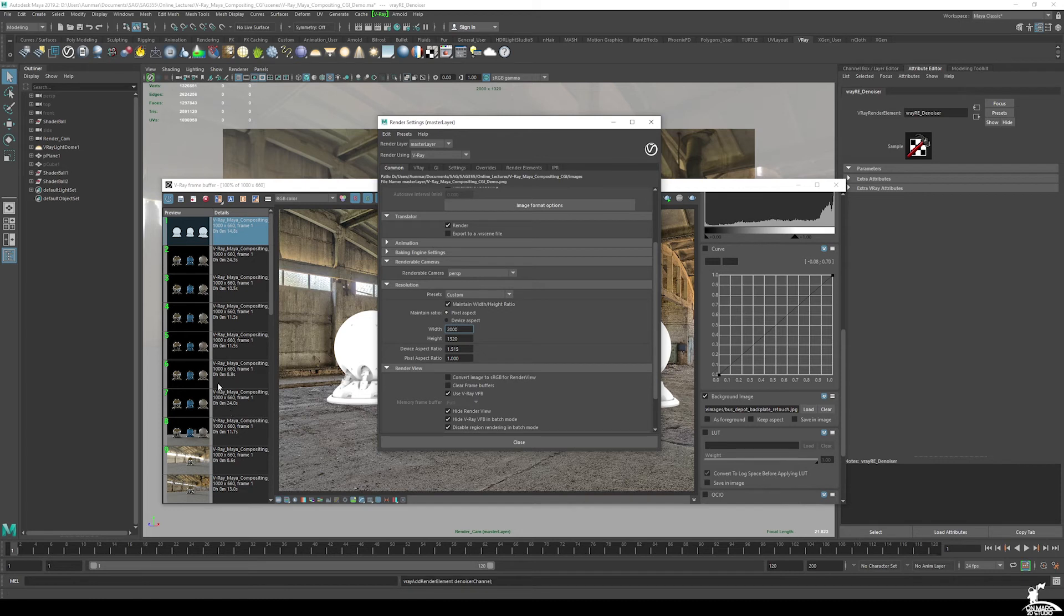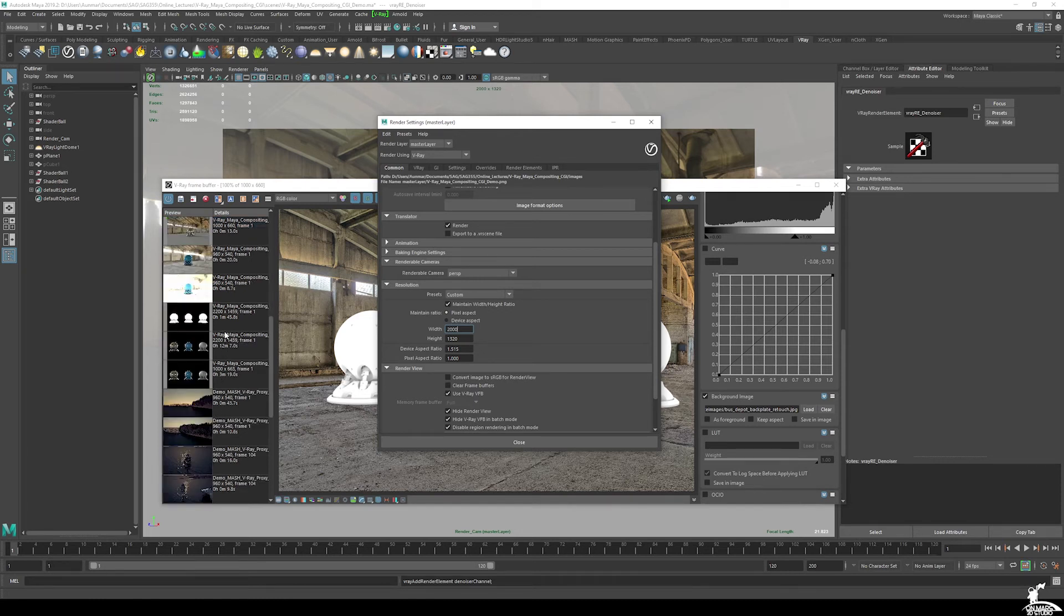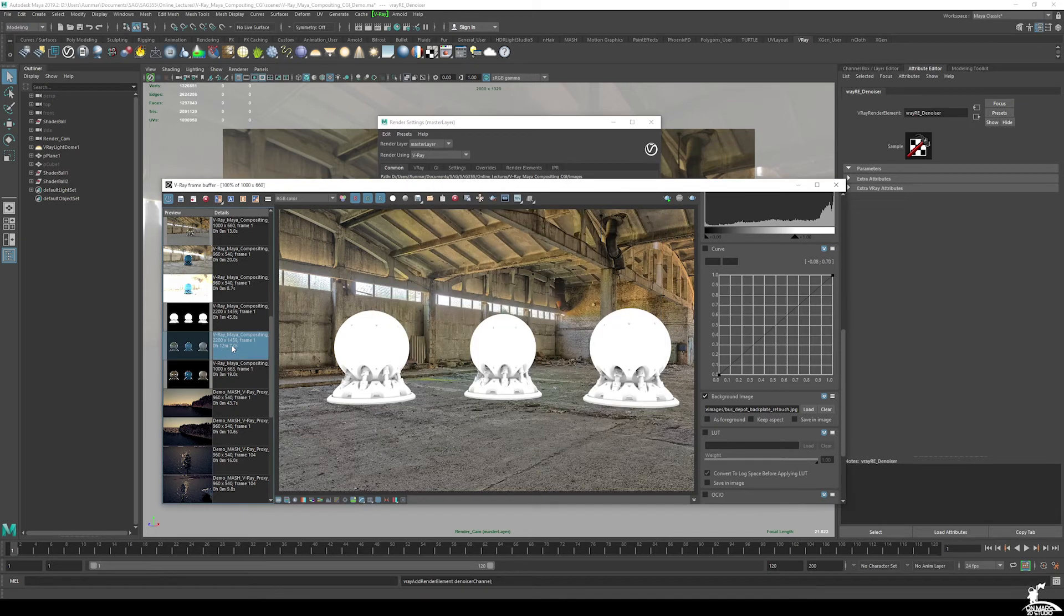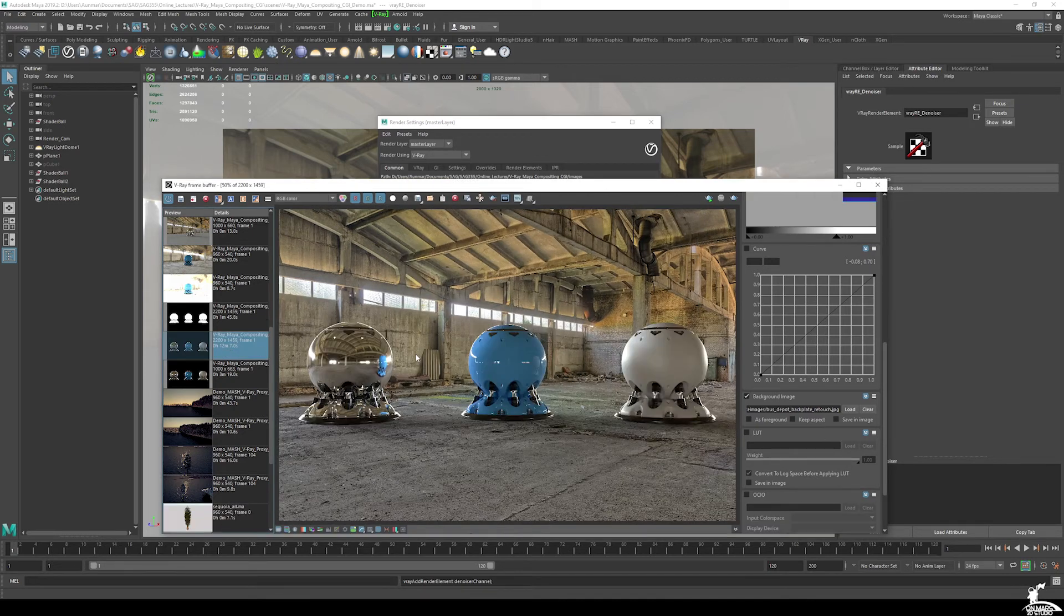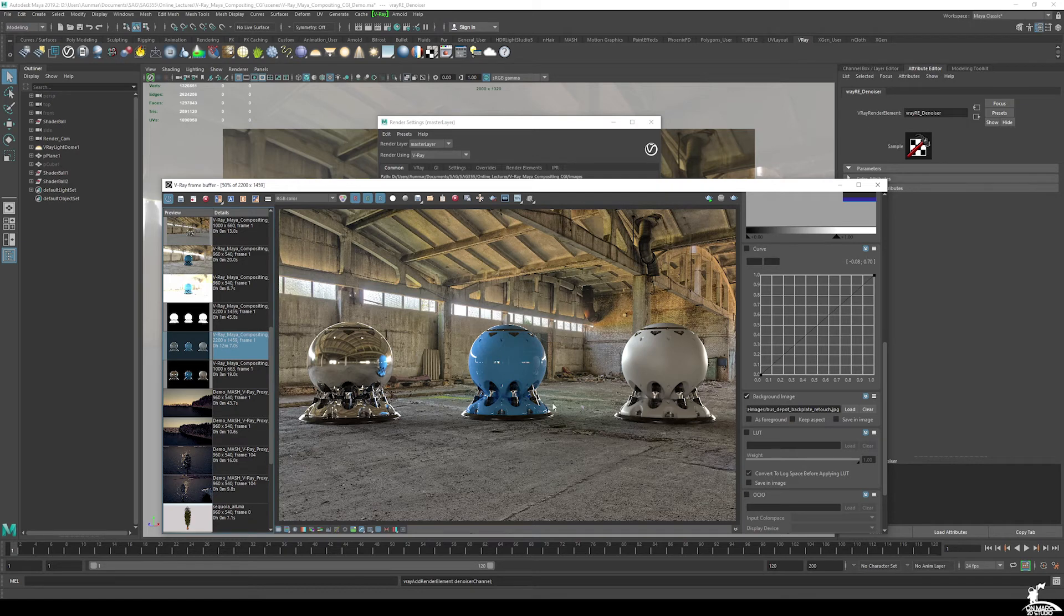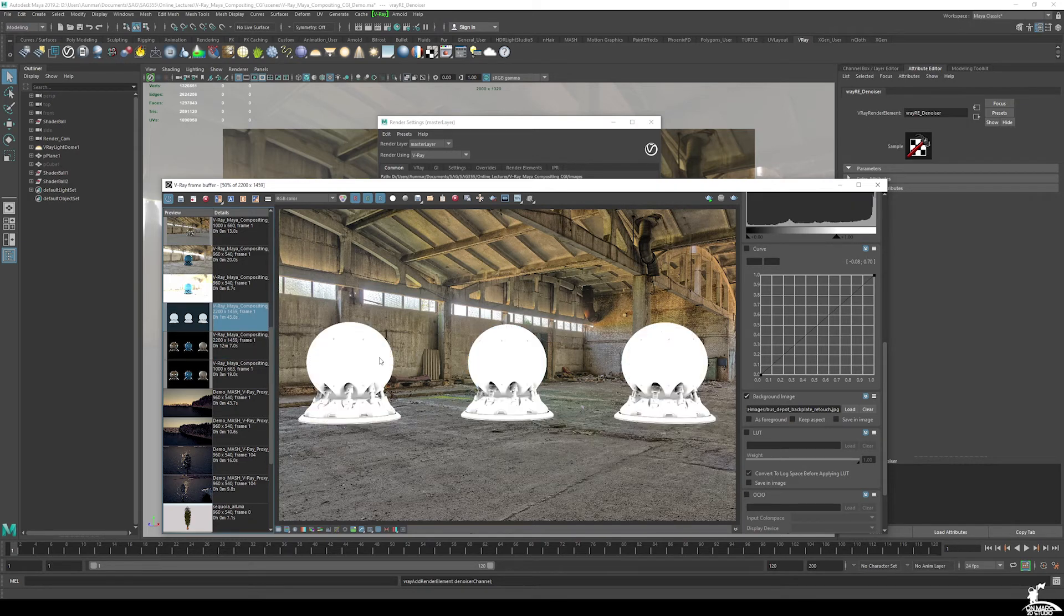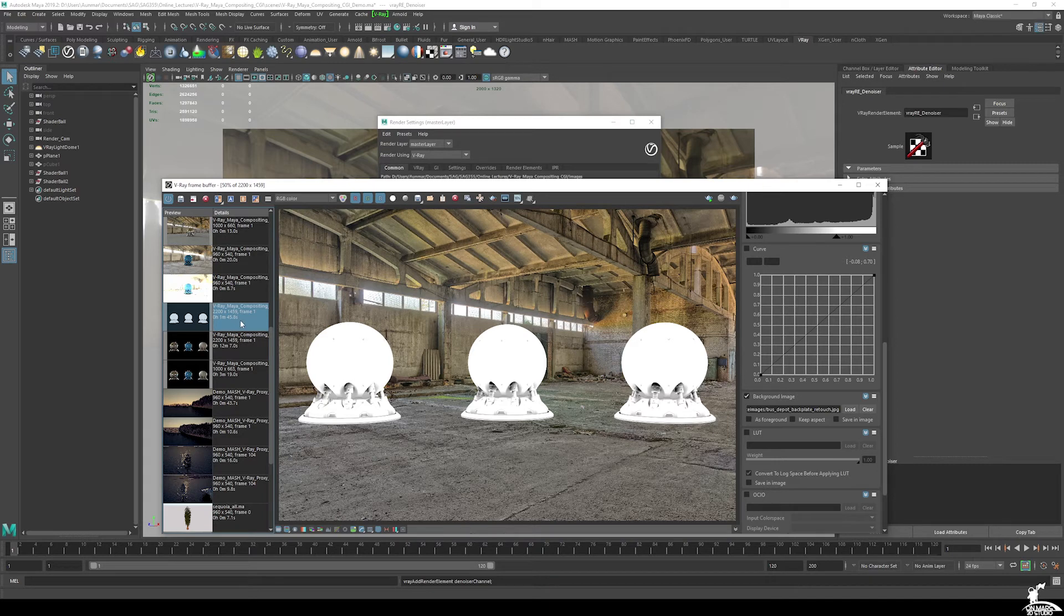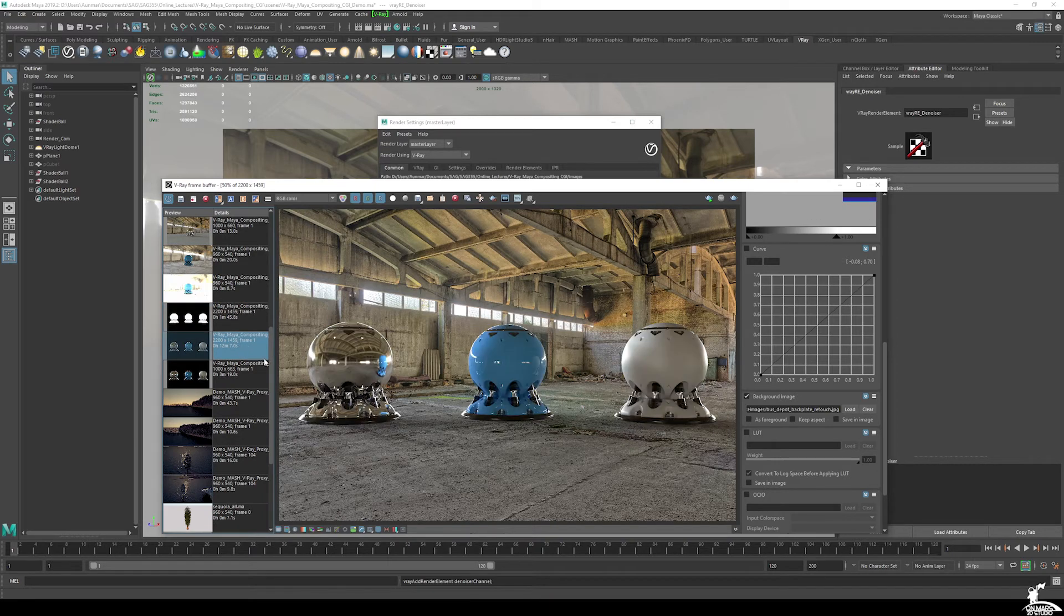And then what I ended up getting here, you can see 2200 pixels. Took about 12 minutes on my machine, which is a six-core i7. So it's not too bad. AO is really fast. It took about a minute 45. So once you're happy with the final render, you can see that everything is coming together really nicely.